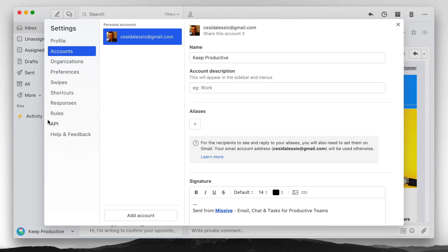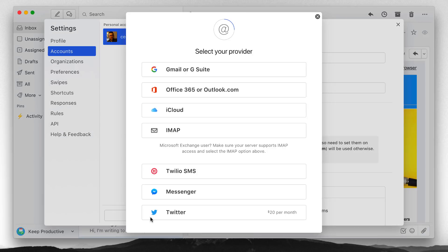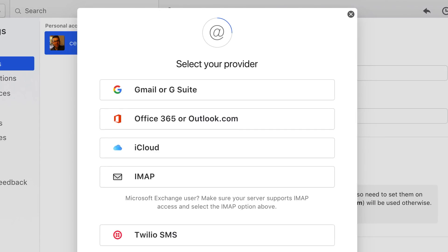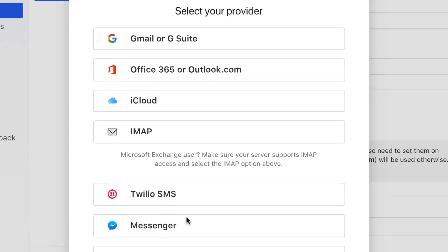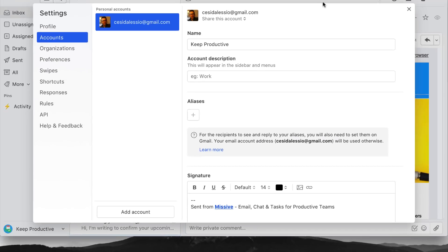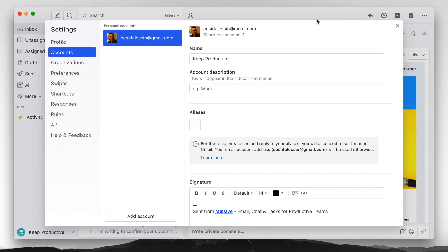This application allows you to connect with many different accounts. You can connect with Gmail, G Suite, Office 365, Outlook, iCloud, IMAP, and in some of the premium functions Twilio SMS, Messenger and Twitter. I can explain the pricing near the end. So actually first day using this application I have been fairly impressed with it.